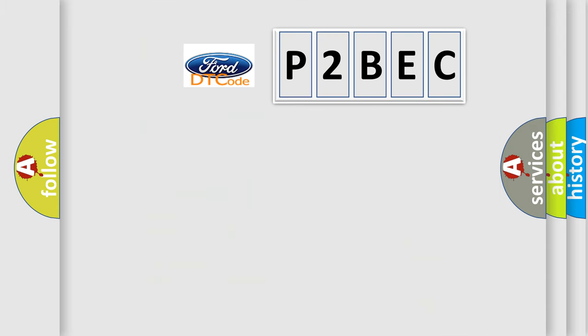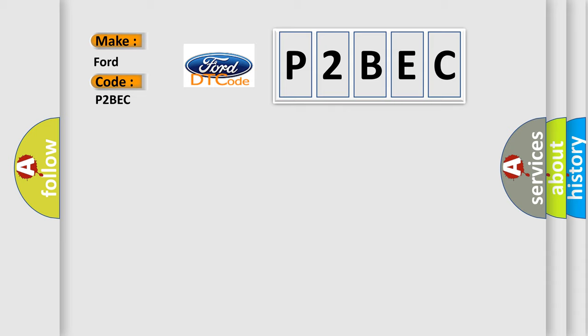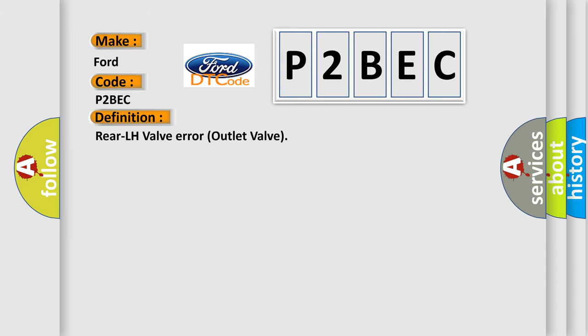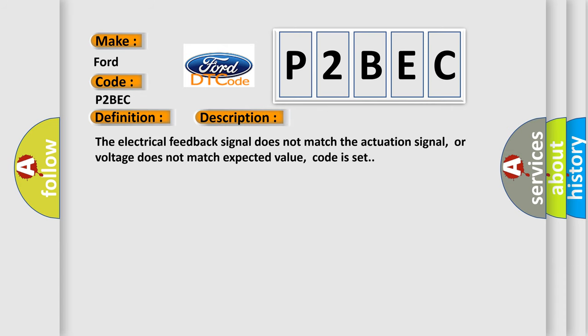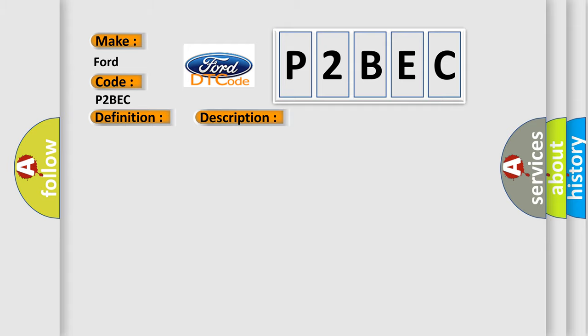So, what does the Diagnostic Trouble Code P2BEC interpret specifically for Ford car manufacturers? The basic definition is Rear LH valve error outlet valve. And now this is a short description of this DTC code: The electrical feedback signal does not match the actuation signal, or voltage does not match expected value, code is set. This diagnostic error occurs most often in these cases.